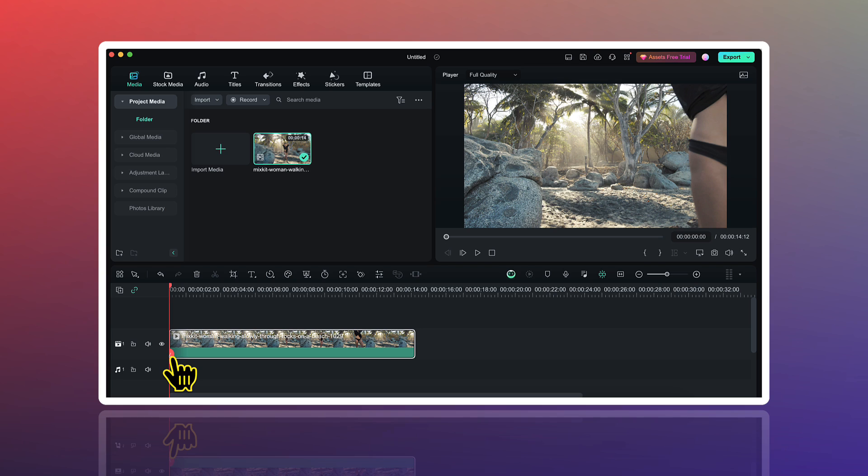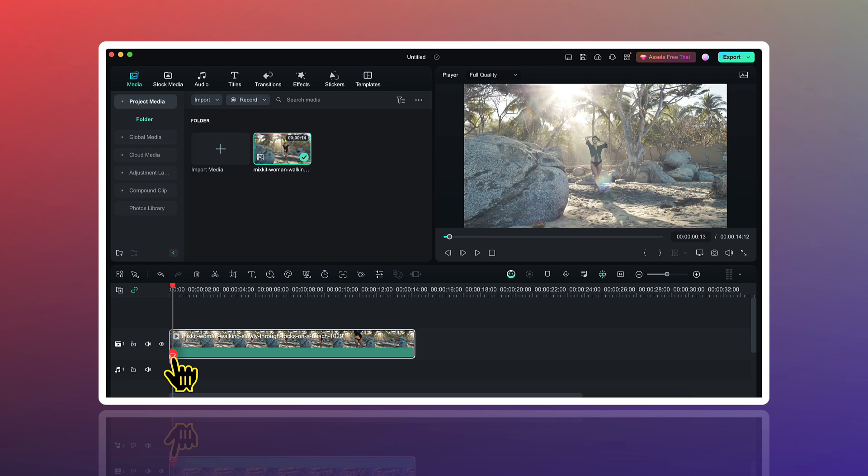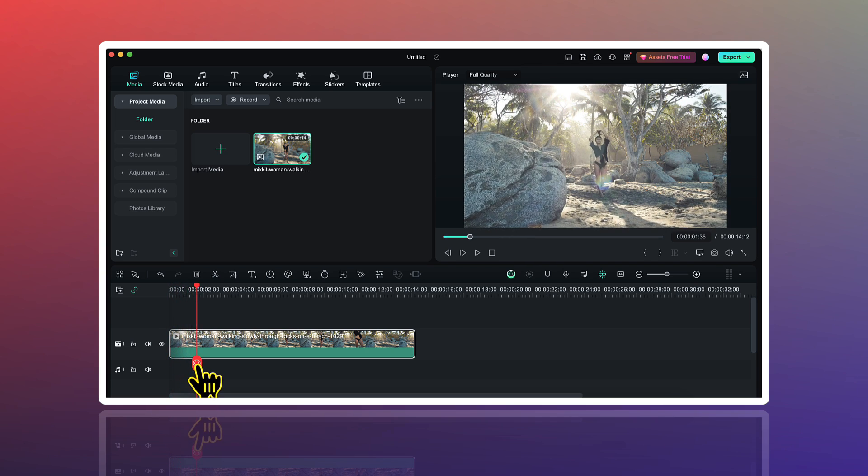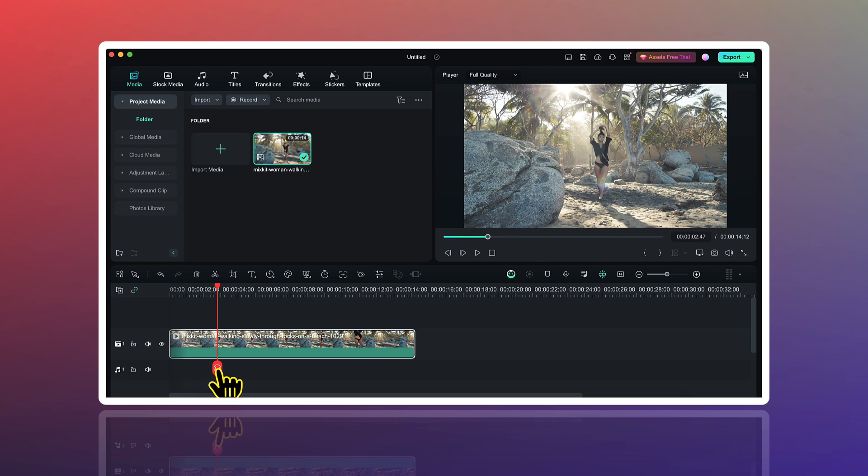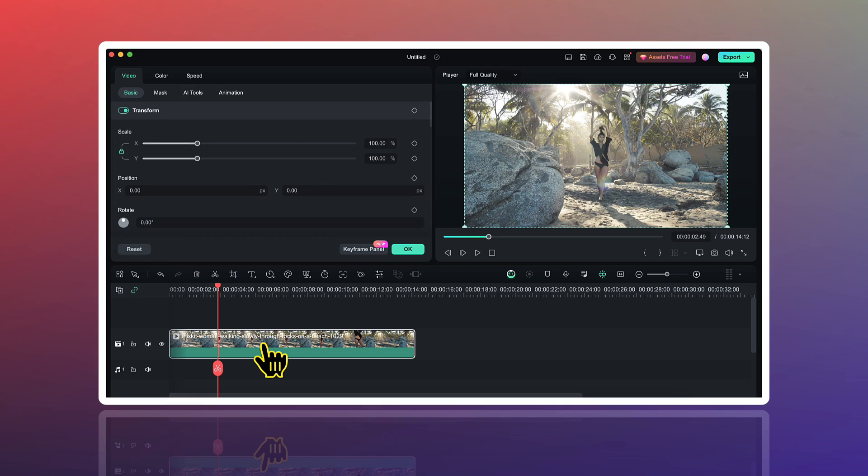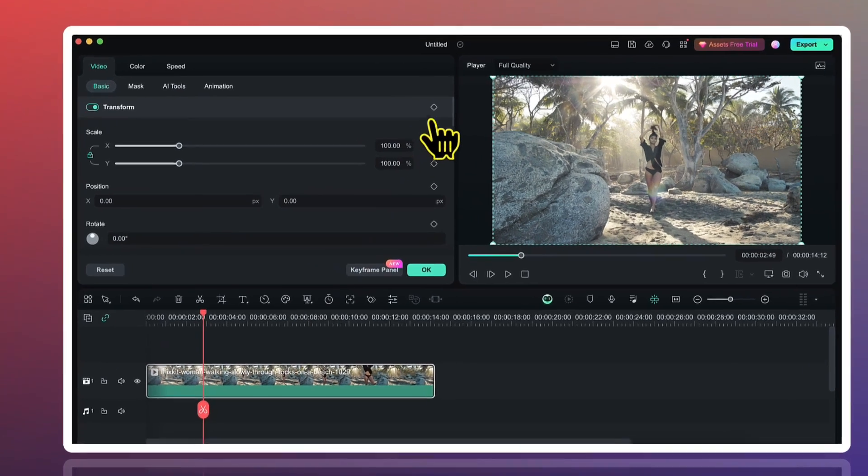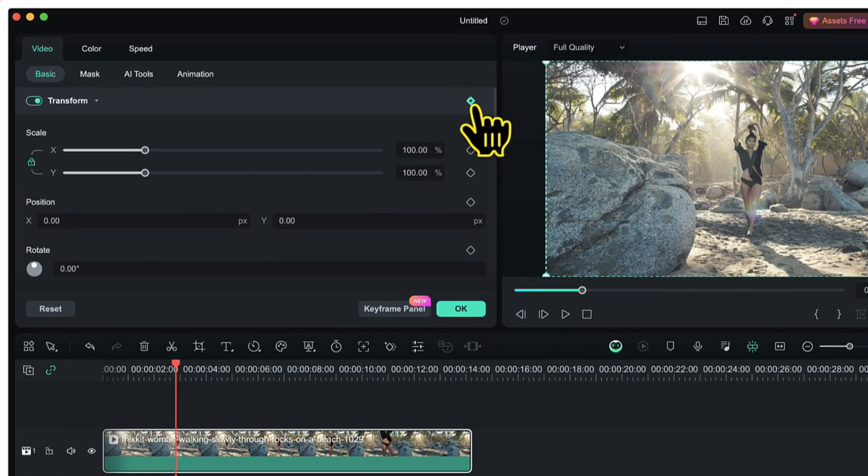Now I will move my playhead to the point where I want the zoom in effect to start. At that point, I will double click on the video clip and here I will add a transform keyframe.